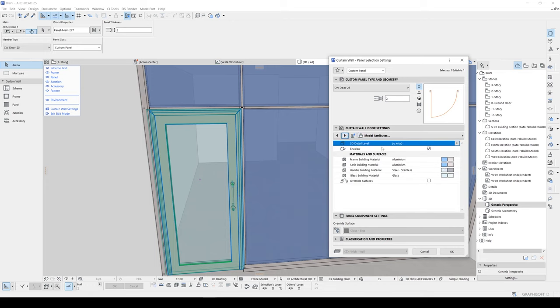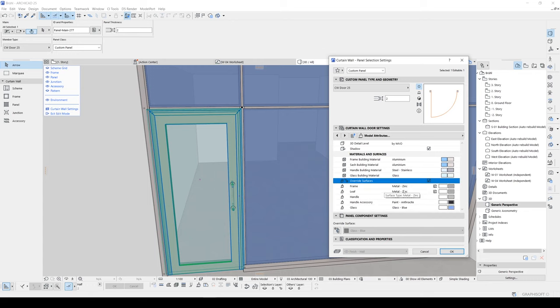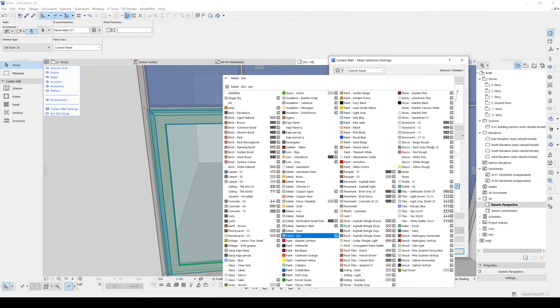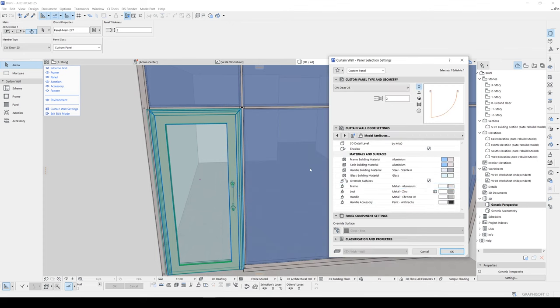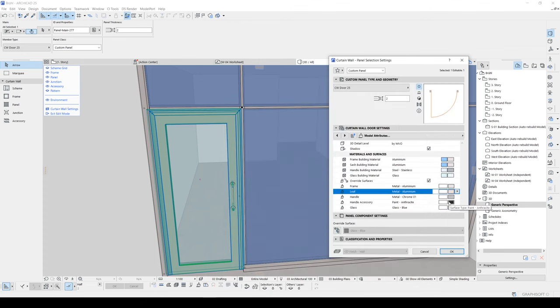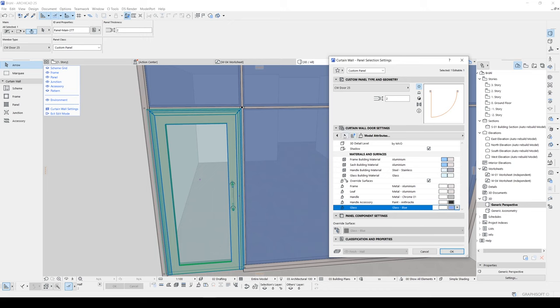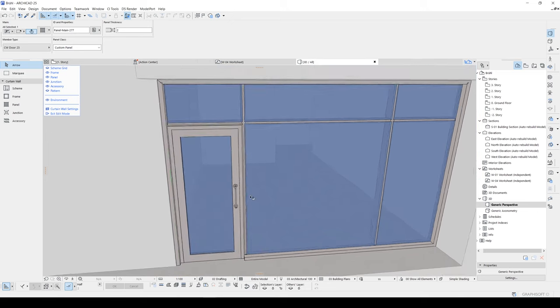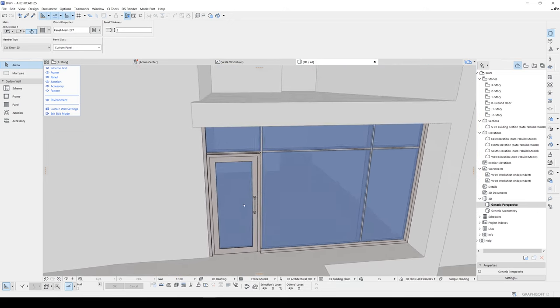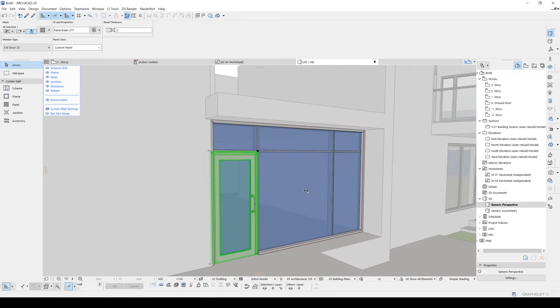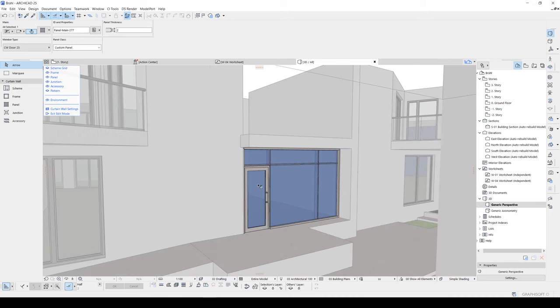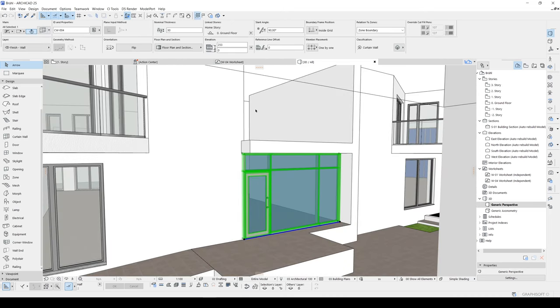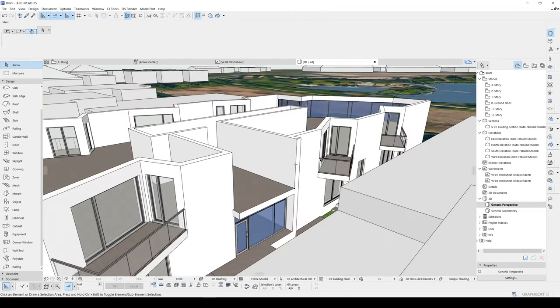For this purpose, we will go to the model attributes and we have our right surfaces. Let's check it. And frame is not going to be zinc. It's going to be aluminum. And also this one. And glass will be changed to, well, it was changed to blue automatically. And that's all. Let's click OK. And our model entrance door is ready.